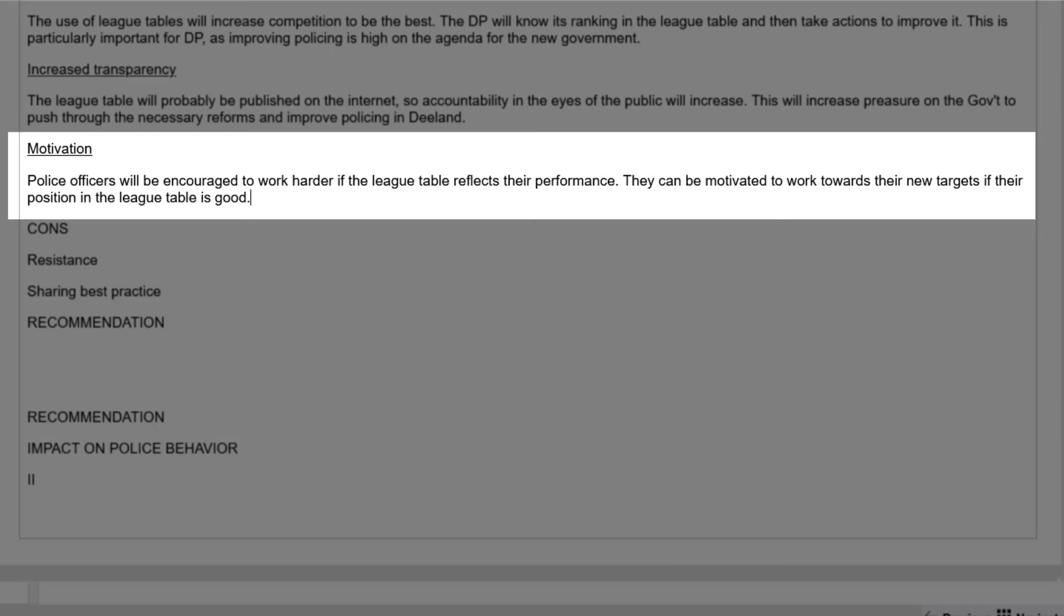Here's my next idea. Police officers will be encouraged to work harder if the league table reflects their performance. They can be motivated to work towards their new targets if their position in the league table is good. Again, short, simple sentences answering the question that is asked. Nothing more, nothing less.